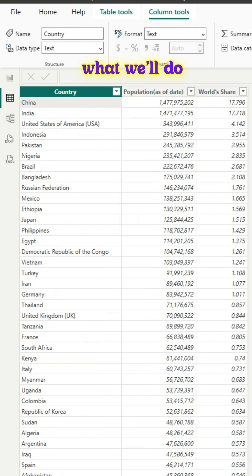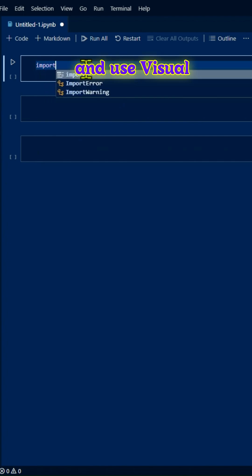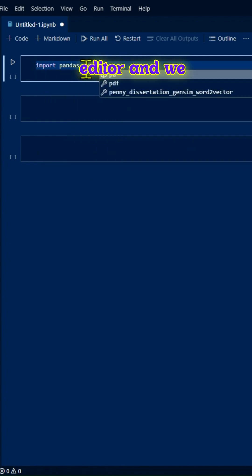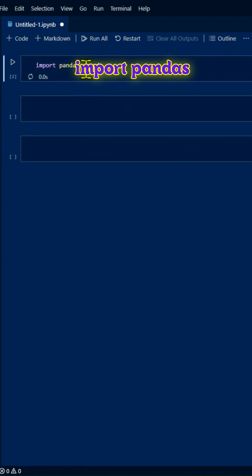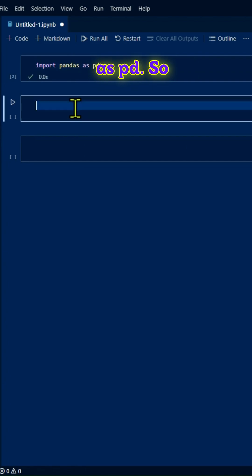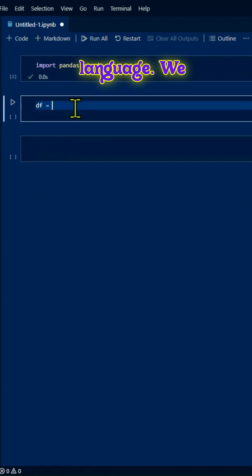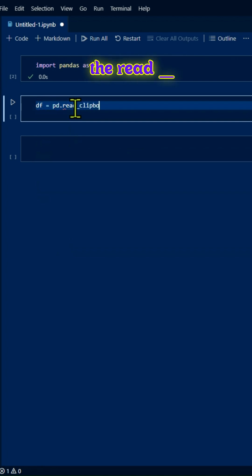But in our case, we'll use another option. We'll use Visual Studio Code Editor and import Pandas as pd. We'll use Python programming language and one of the functions provided by Pandas, which is called Read Clipboard.